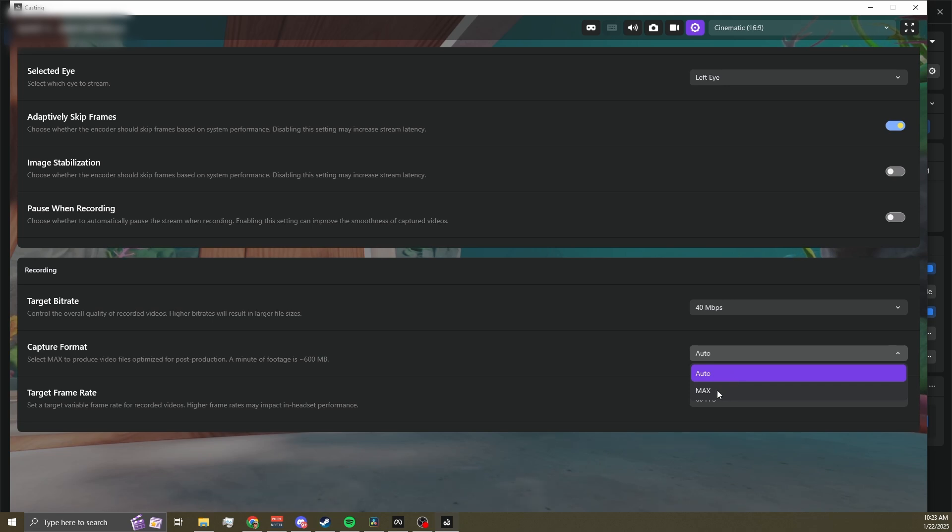Max is exactly what it sounds like. It records at the highest possible quality your headset can manage. This setting is better if you're creating professional content like game trailers. The footage you get will be much easier to work with in post, giving you more flexibility with color grading and effects. However, your file sizes will be huge. It also puts more strain on your headset, which might lead to performance issues or cause your headset to heat up faster during longer recording sessions.